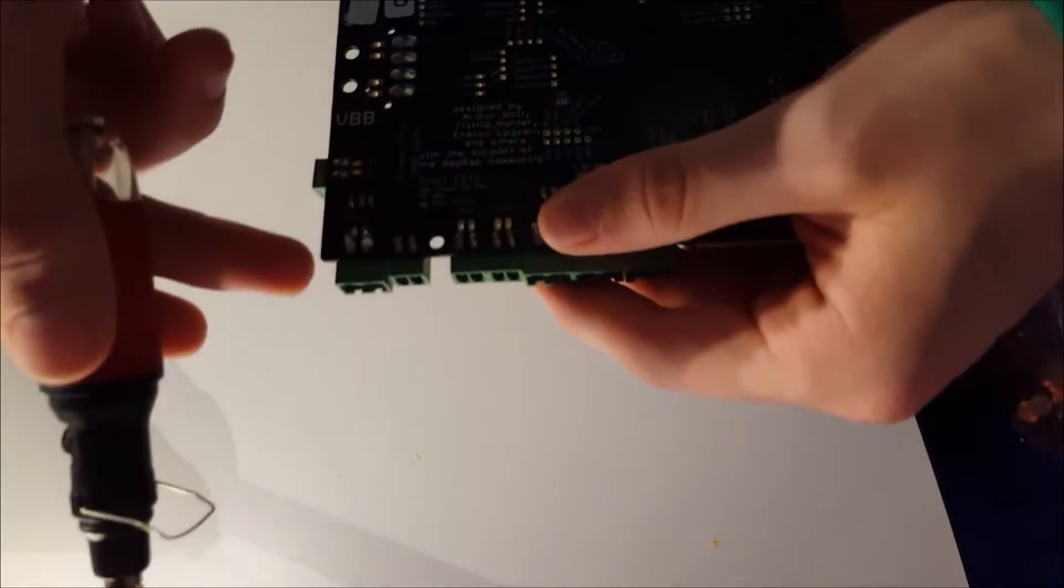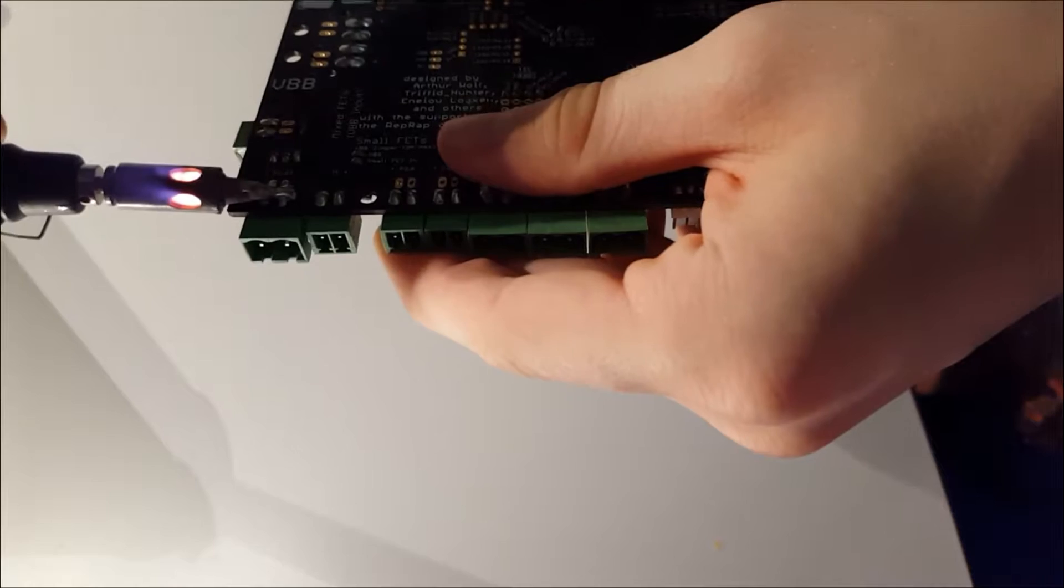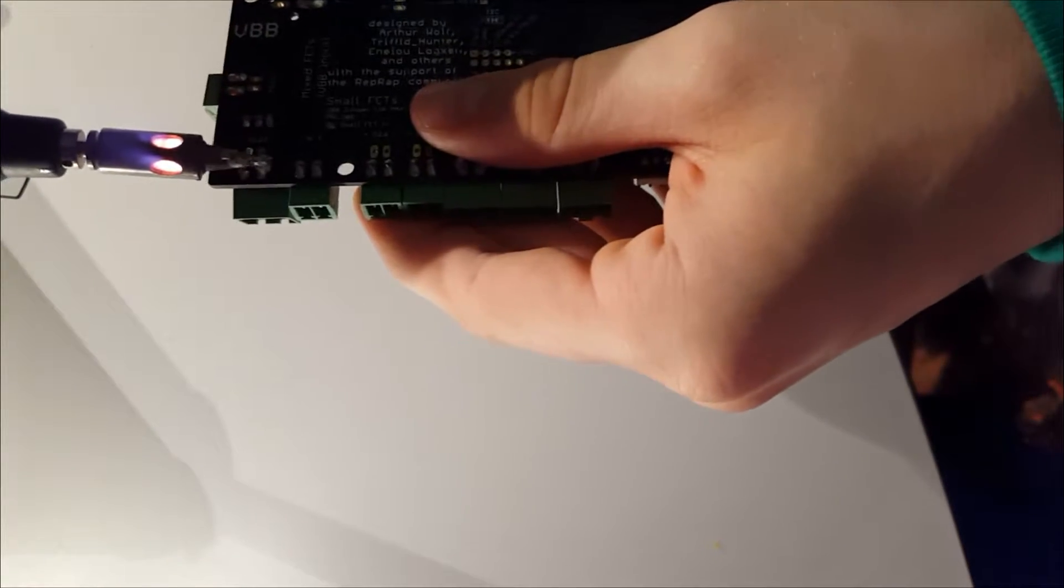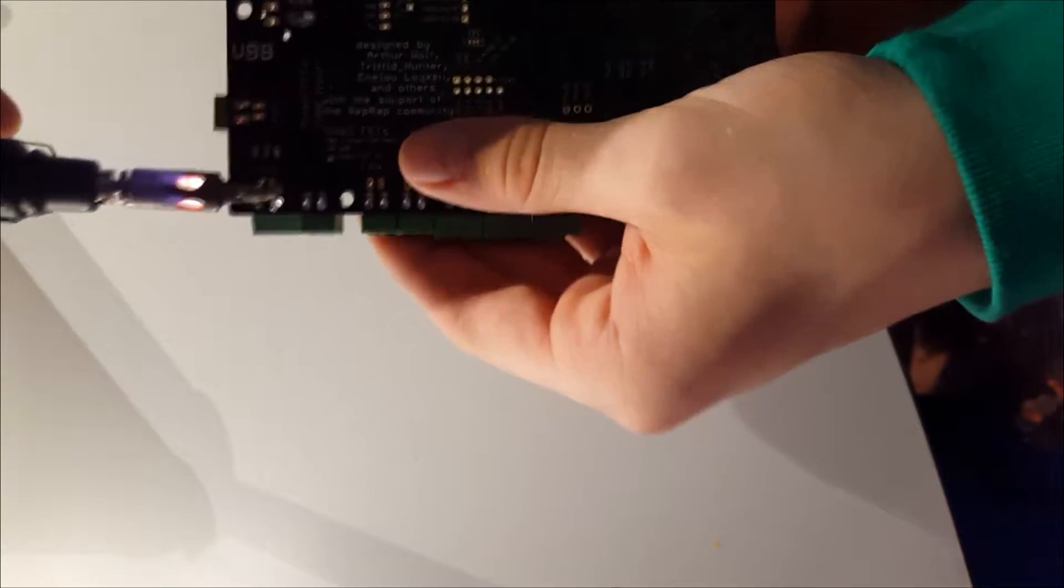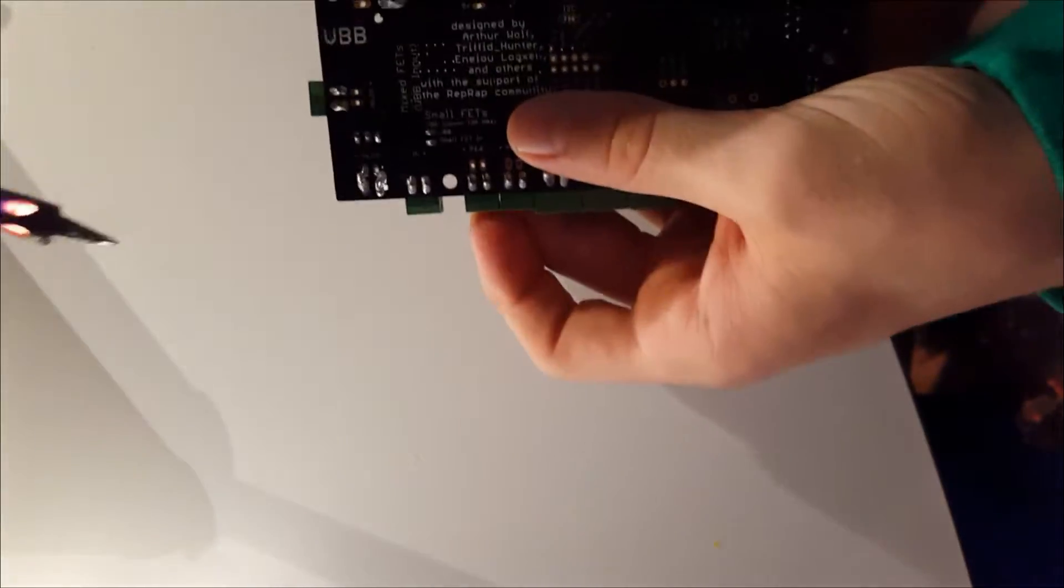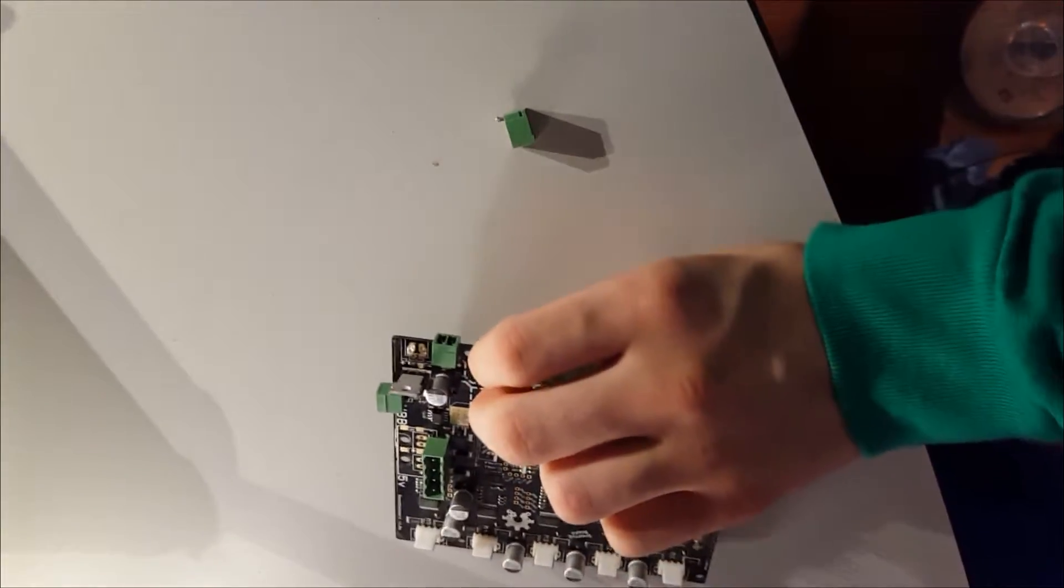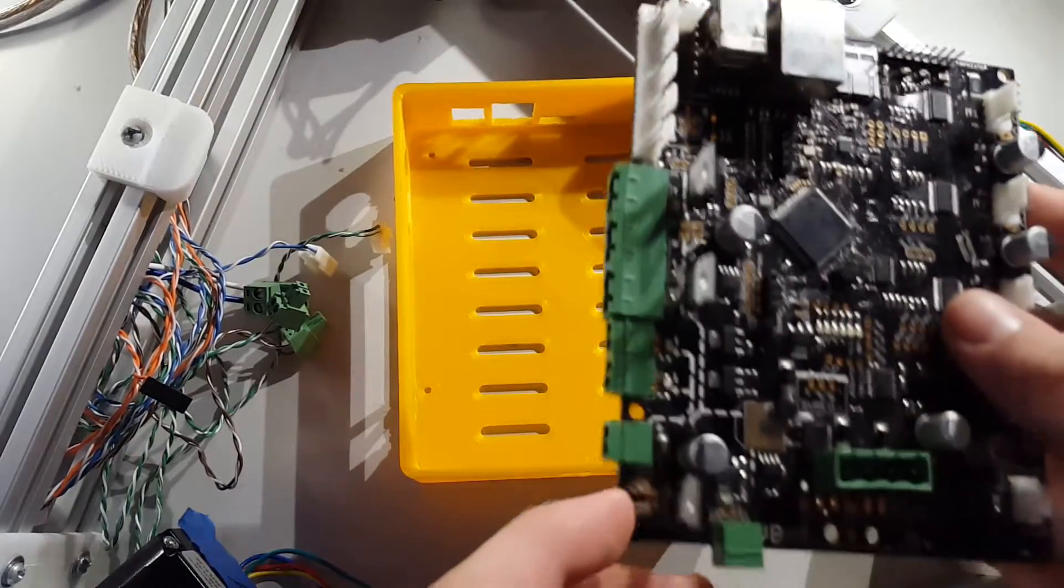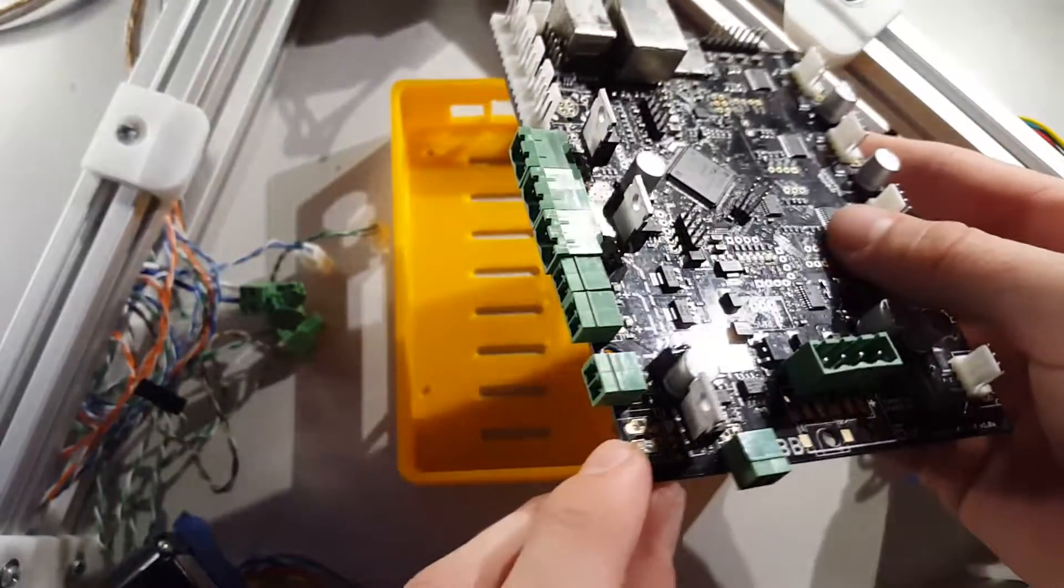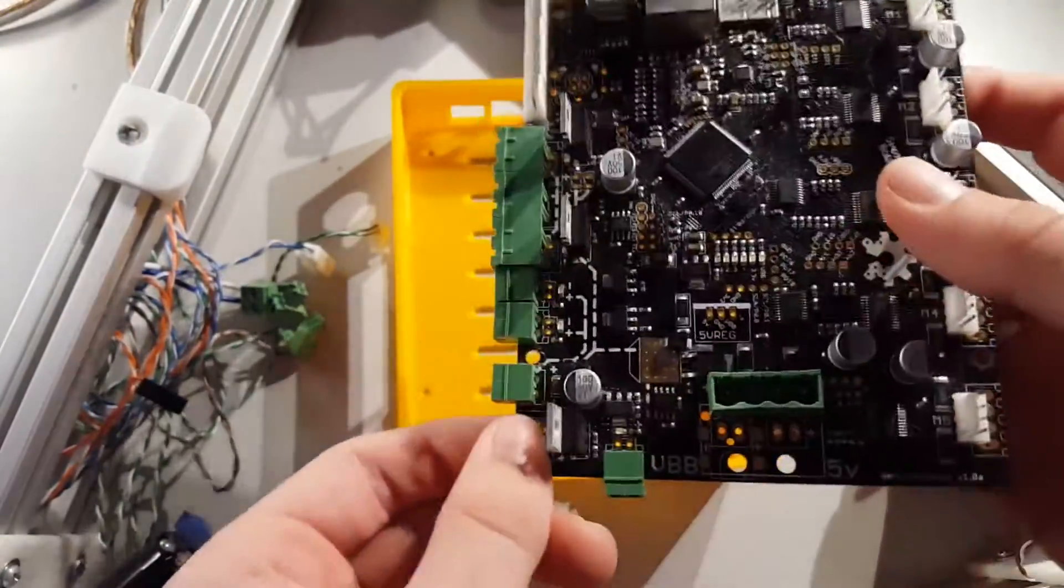I'm going to remove this small power connector because it won't fit in the Smoothie Board case with it on and I don't use it. Now we can test the fit with the power input removed.